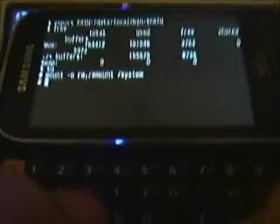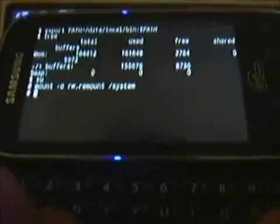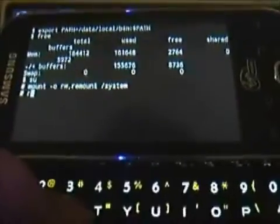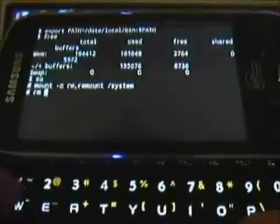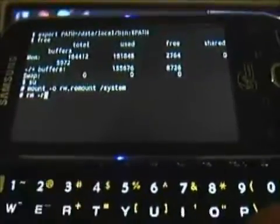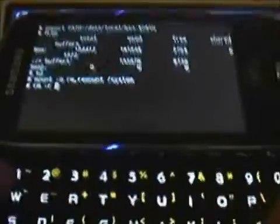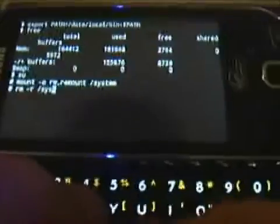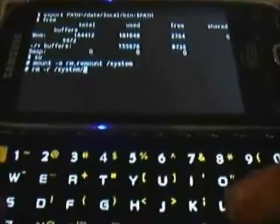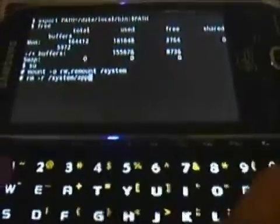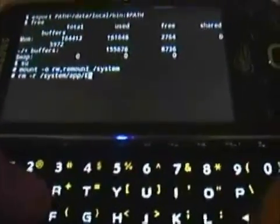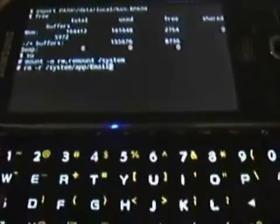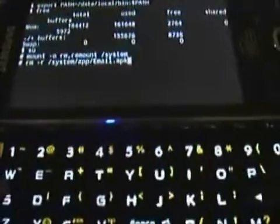Once you're in, it'll show a hashtag next to the prompt for your next command. This is where we remove the email app. Type: rm space minus r space backslash system backslash app backslash capital-E-m-a-i-l dot apk, and hit enter.